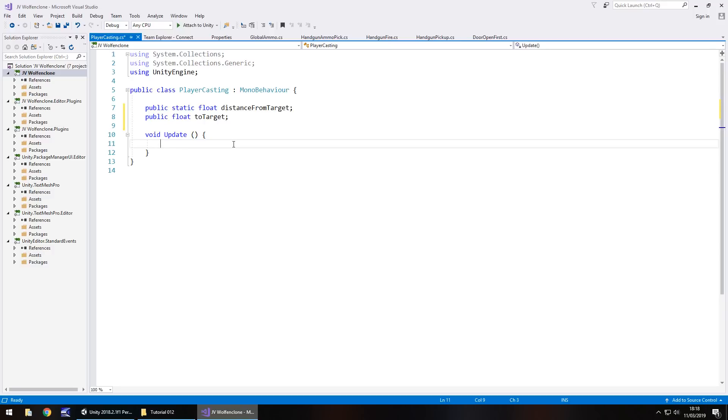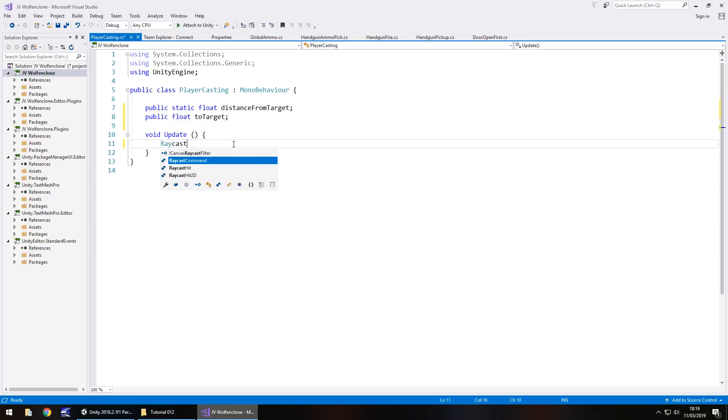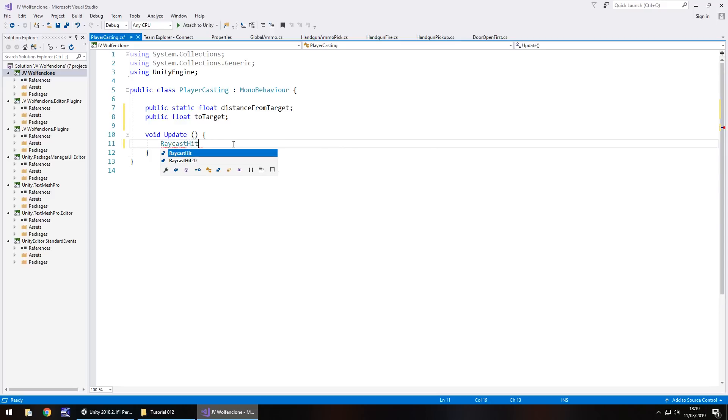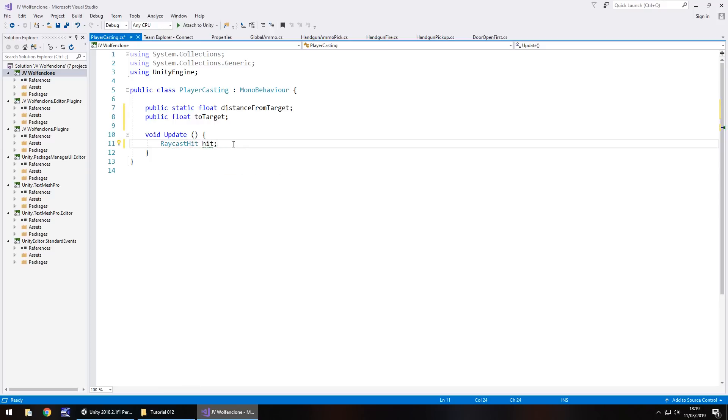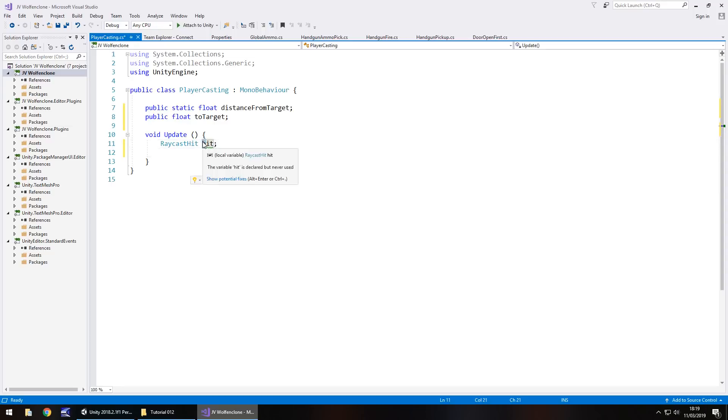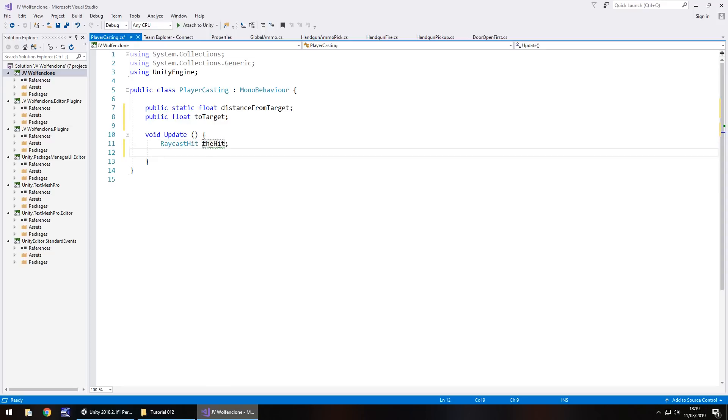This one we're not going to have public but we're just going to have it as a raycast hit and we're just going to call it hit. It's something that will be referenced within the raycast itself. So inside void update we have raycast hit and then you can call this anything you would like, so I'm just going to call it hit semicolon.